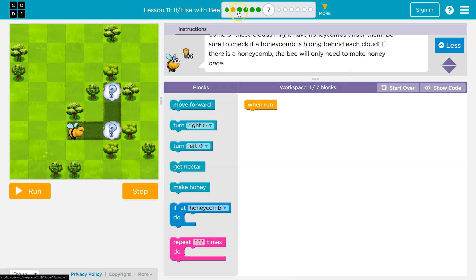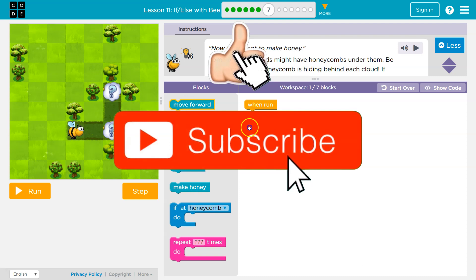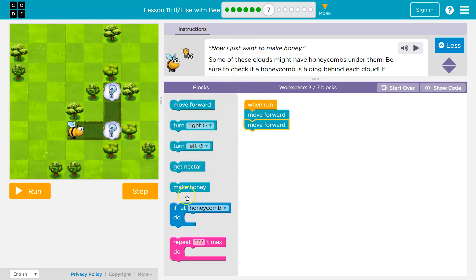This is similar to what we were doing earlier on in this lesson. So I'm going to start throwing code down — move forward, move forward.